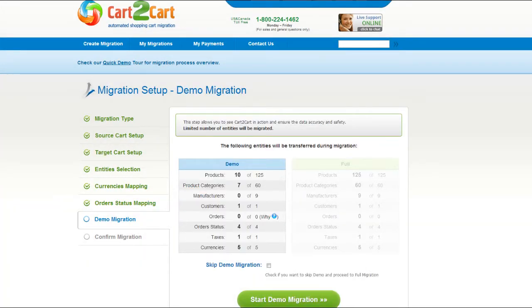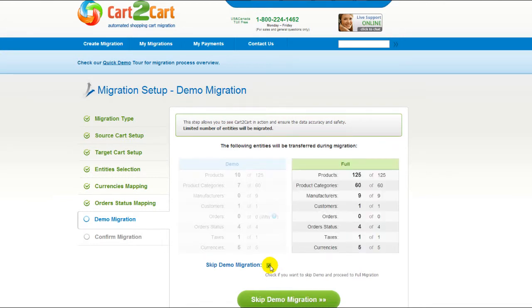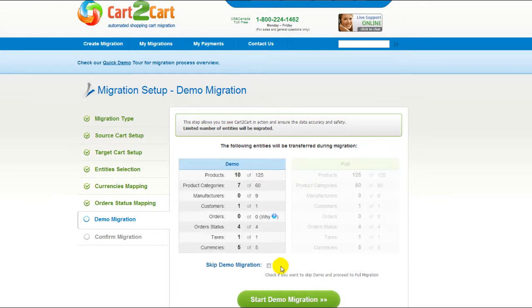As easy as that, you are all ready to start your demo migration. At this point, you can check all the entities again. For your convenience and safety, it's highly recommended you actually proceed with the demo migration. If you'd like to migrate all your entities right away, you can skip this step — it's for you to choose.